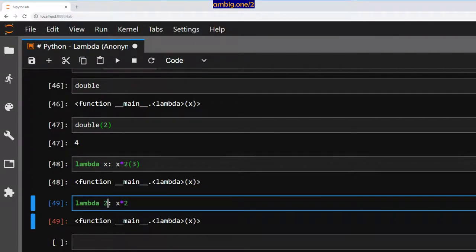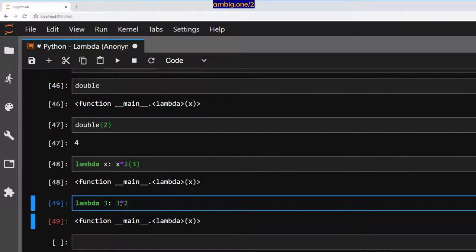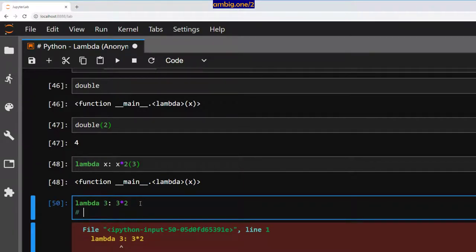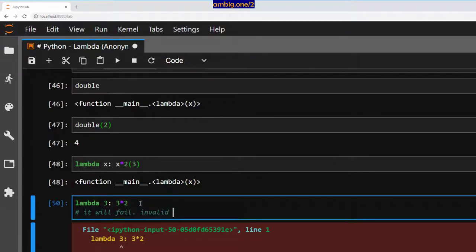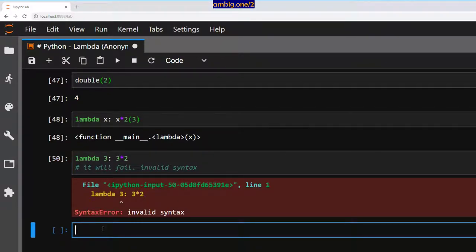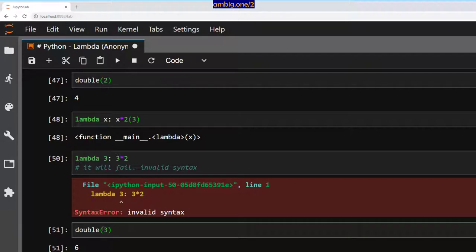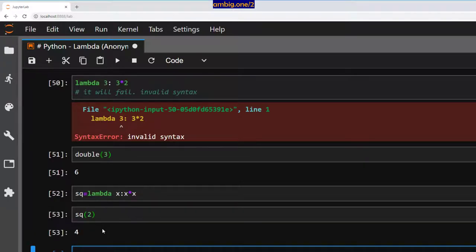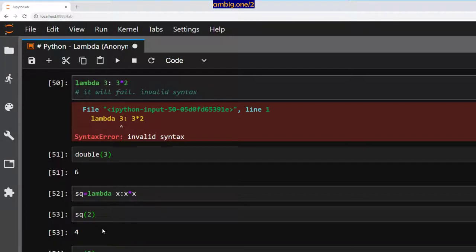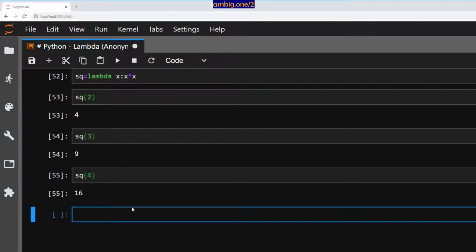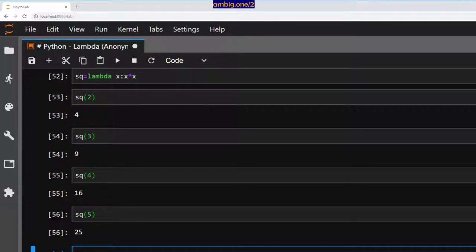What if I directly give some argument here like this? Will that work? No, it won't. Invalid syntax. So let us define how you use it and how you call it. Let's define one more: lambda x, x star x. sq is I will give you an argument and it will return. sq3, 3 into 3 is 9. sq4, 4 into 4 is 16. sq5, 5 into 5 is 25.